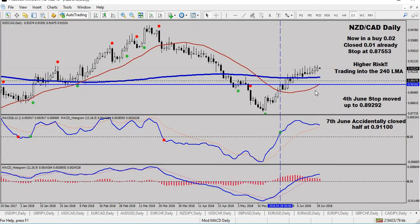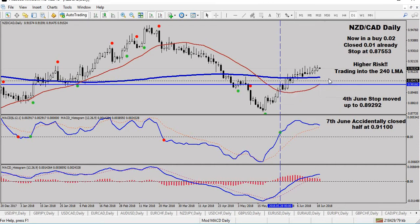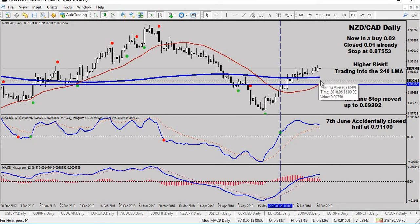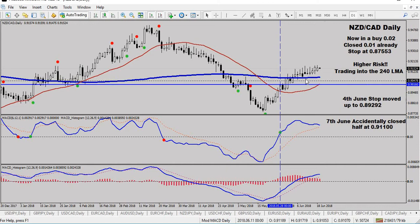New Zealand Canadian dollar - I'm in a buy down here. I've already closed half. I've just moved my stop up above the entry level and below the 240 LMAs - that's at 90478. So it's not a new stop, it's a modified stop.